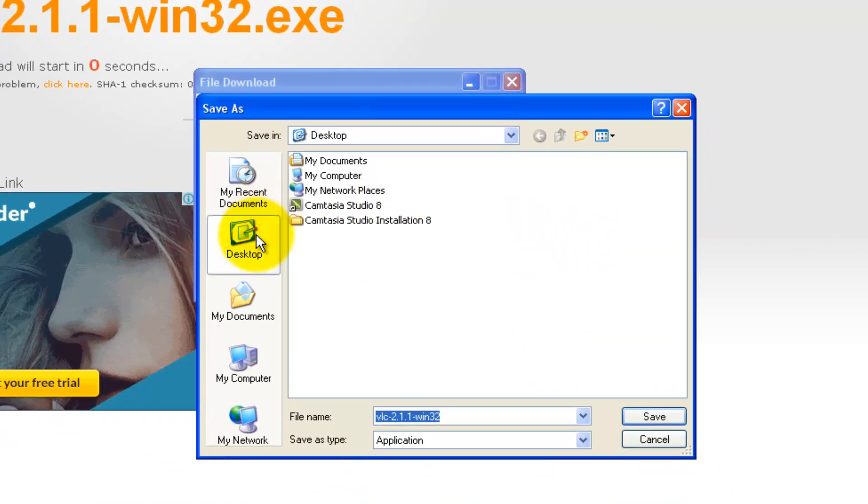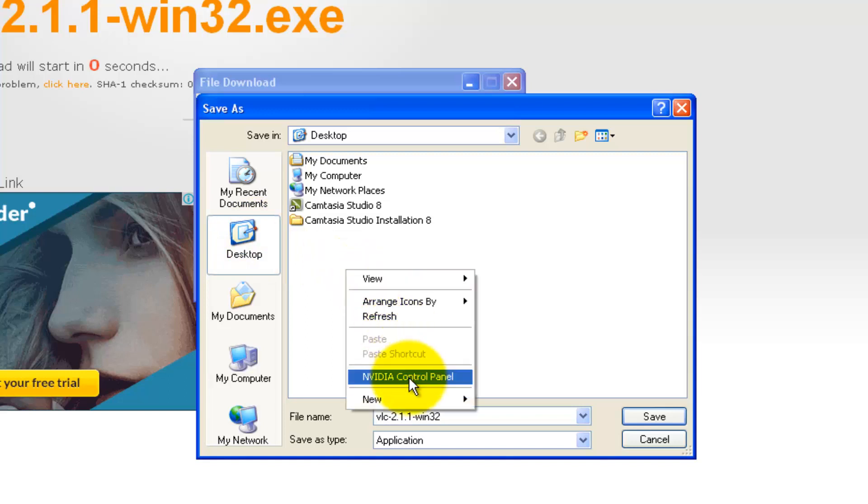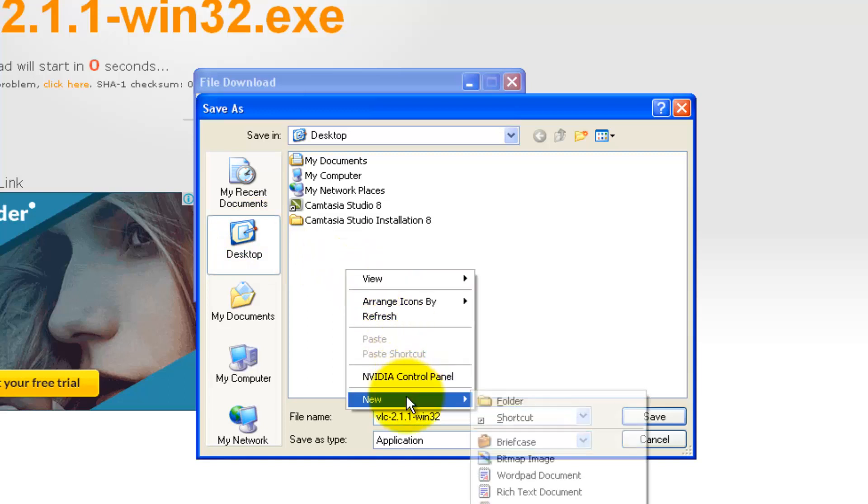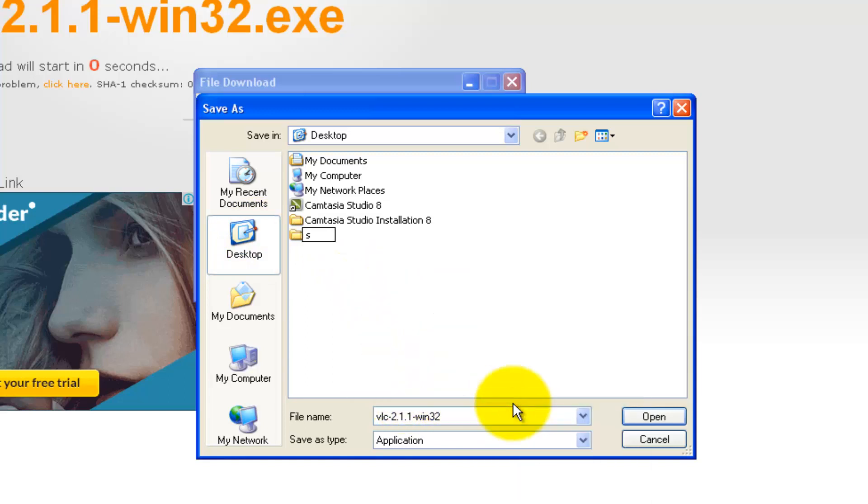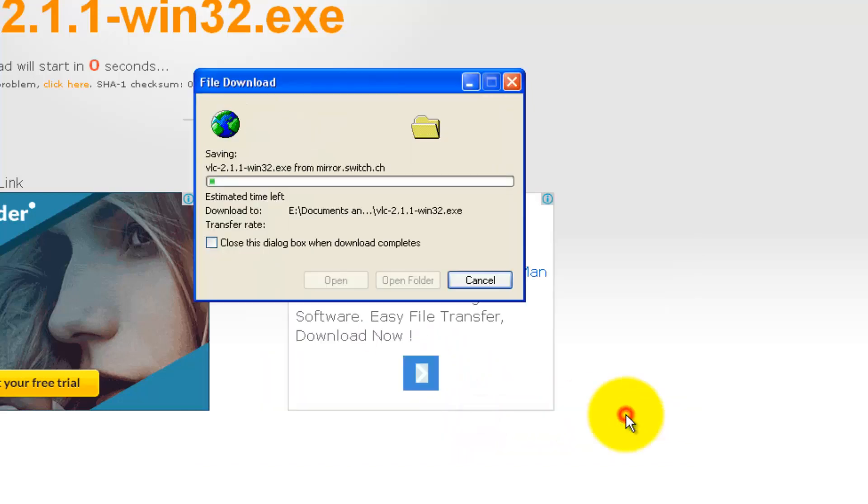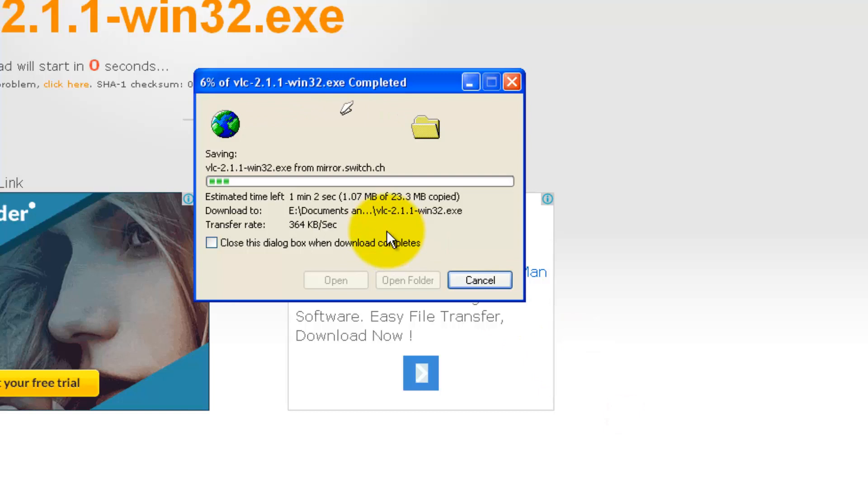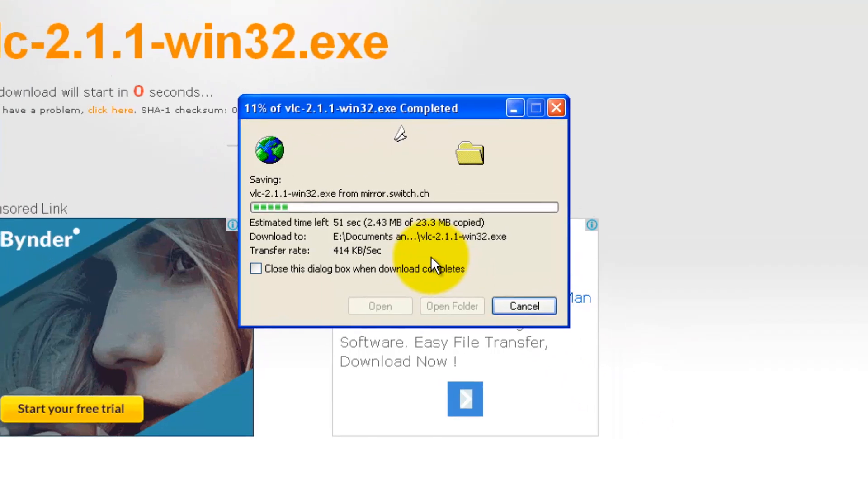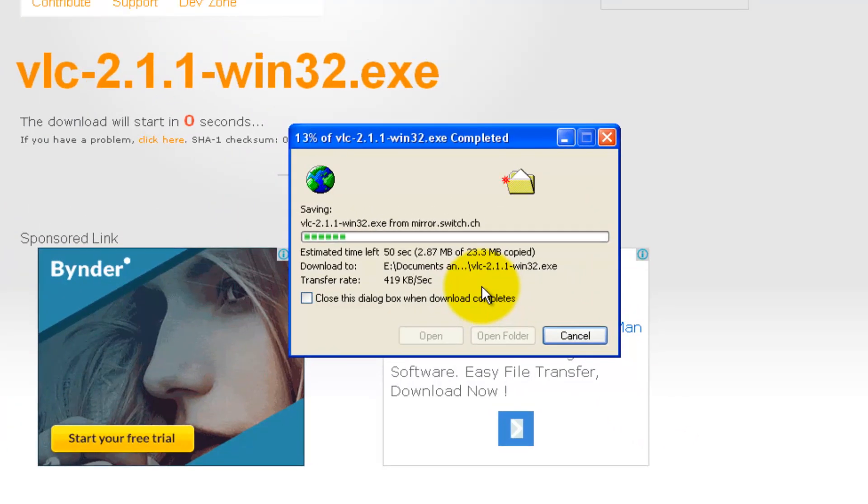For example, in the desktop, I can create a software folder so that we don't clutter up our desktop. Click on it and click OK. Based on my internet speed, it will take some time. I'll get back to you soon.